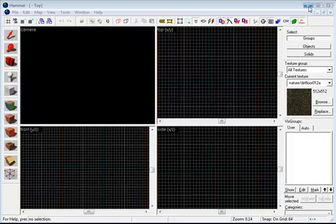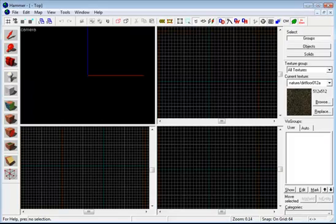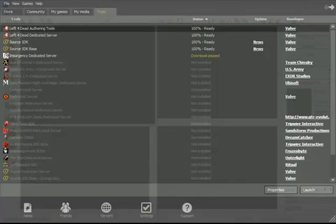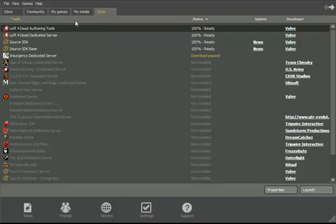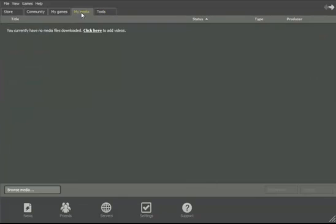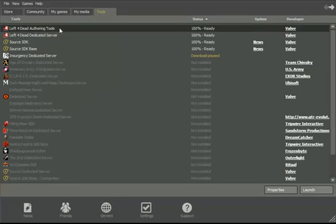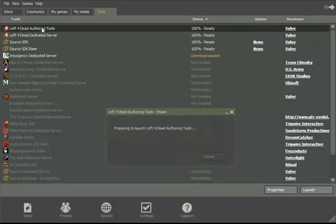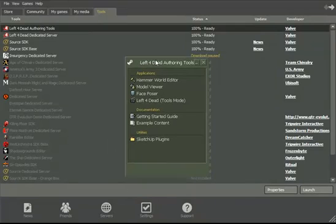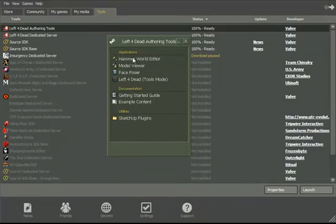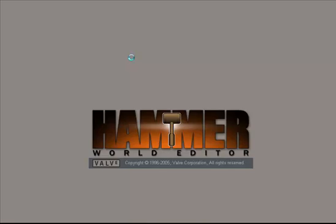First things first, we need to load up Steam. I've got Steam loaded here. Go to tools, Left for Dead authoring tools, click on Hammer World Editor, and then just give it a second to load. I'm just going to pause it.